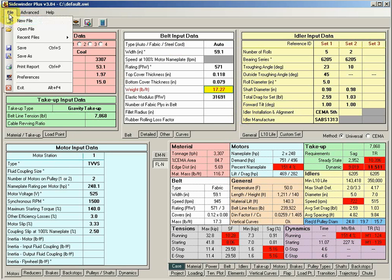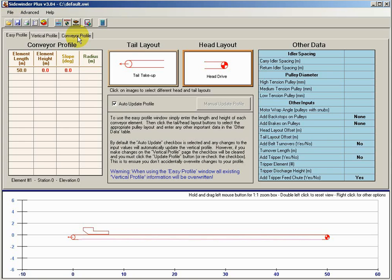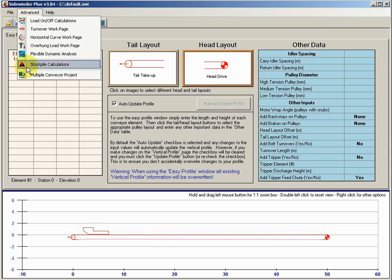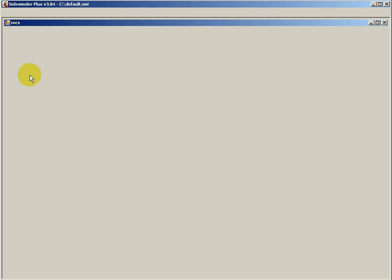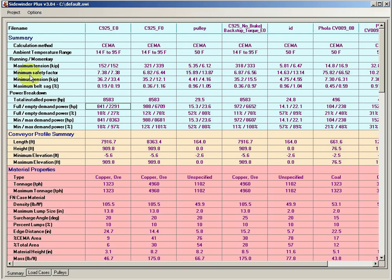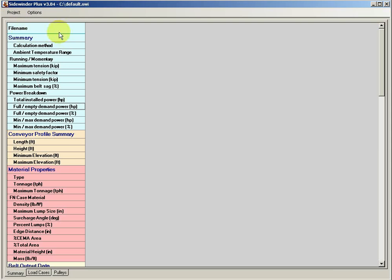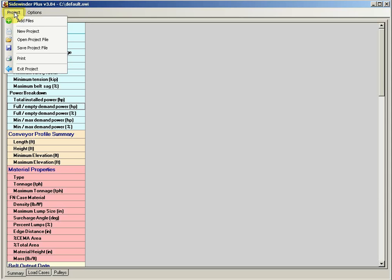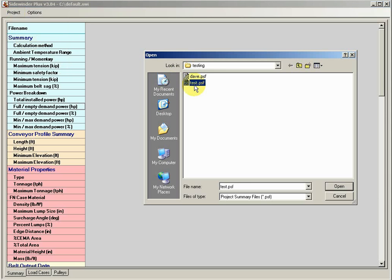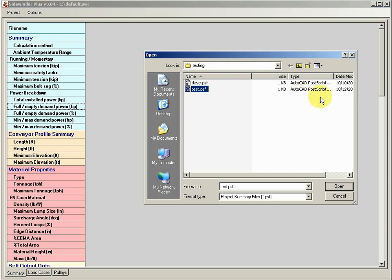At a later date, I'm working with a new file or ever want to go back there, I can just go back to advanced, multiple conveyor projects. I can then say open project file. Select that PSF file, which, again, I'll show you. It's just a tiny little 1K file. All that file really contains is just each of the file names. That's it.